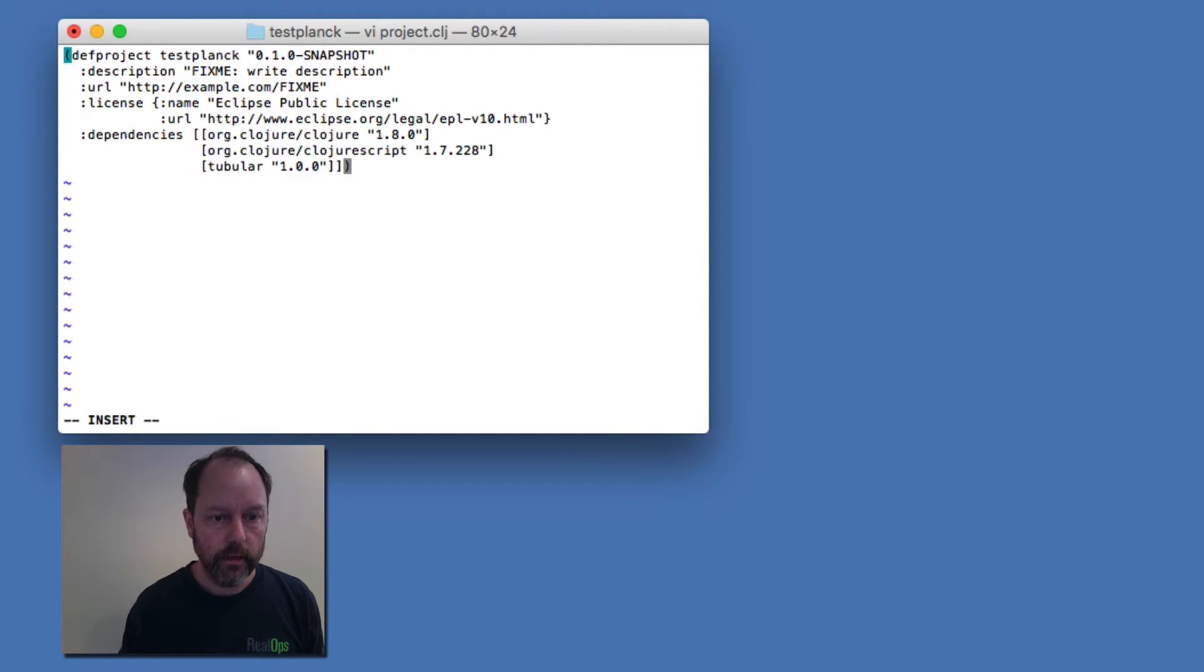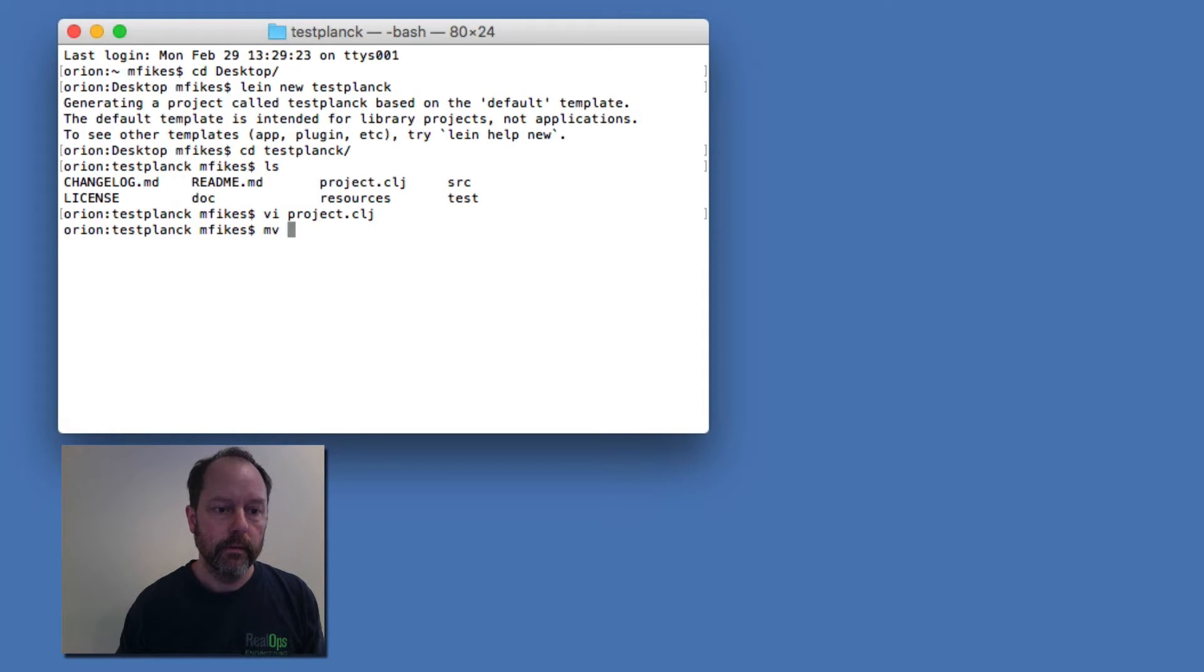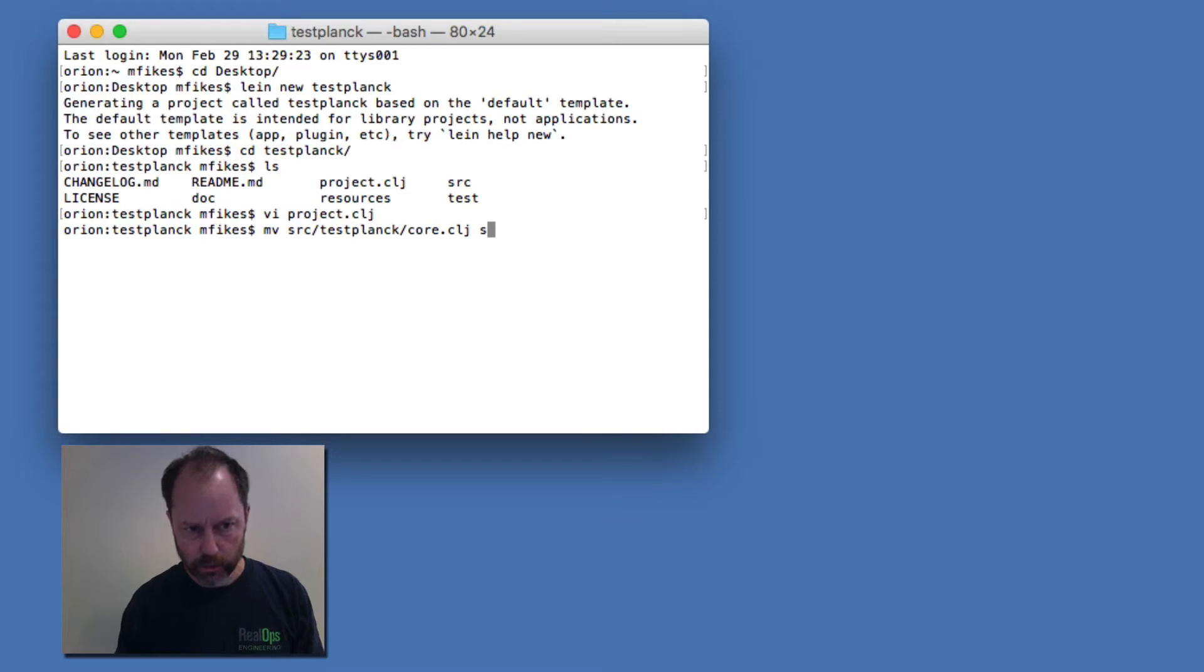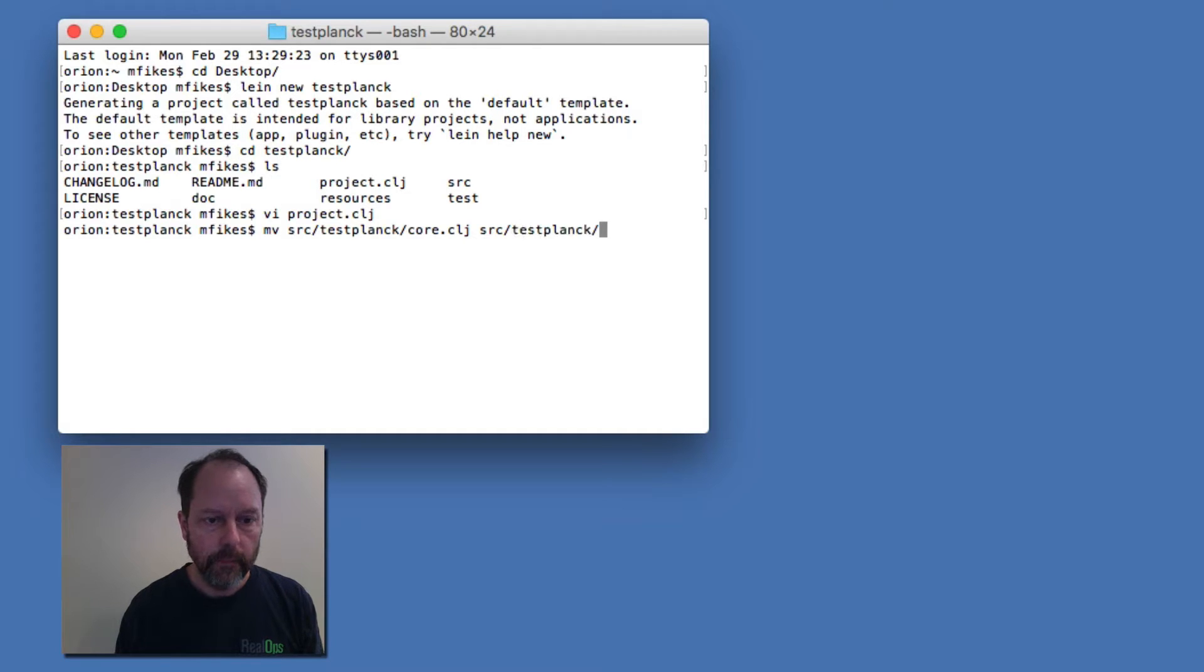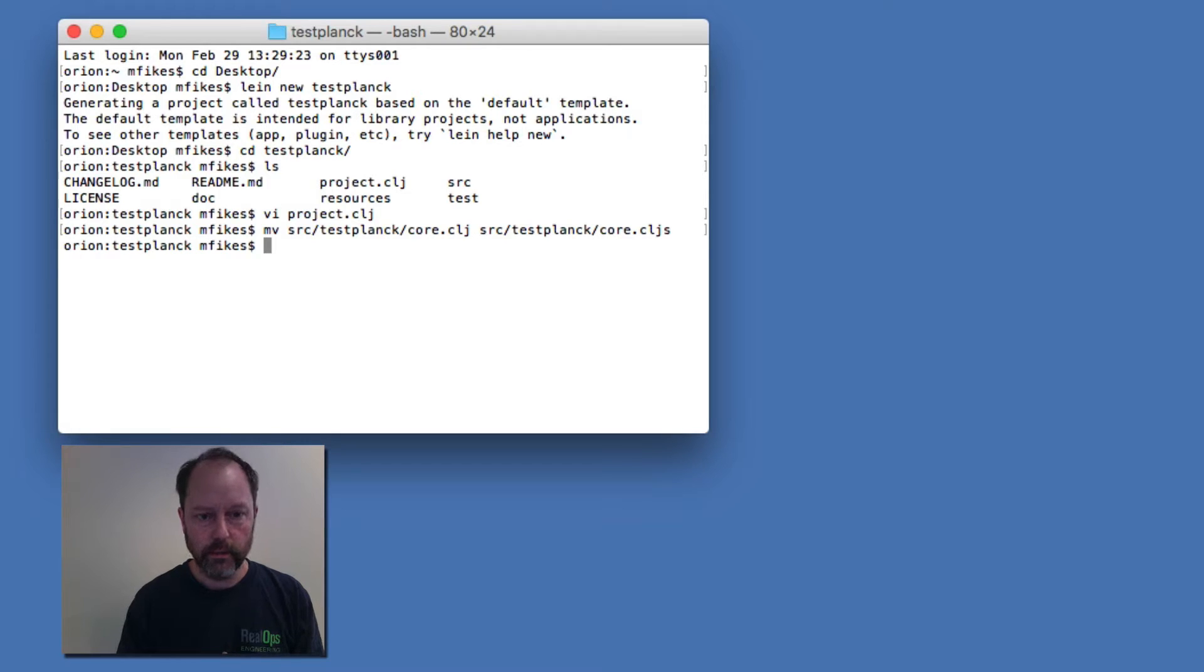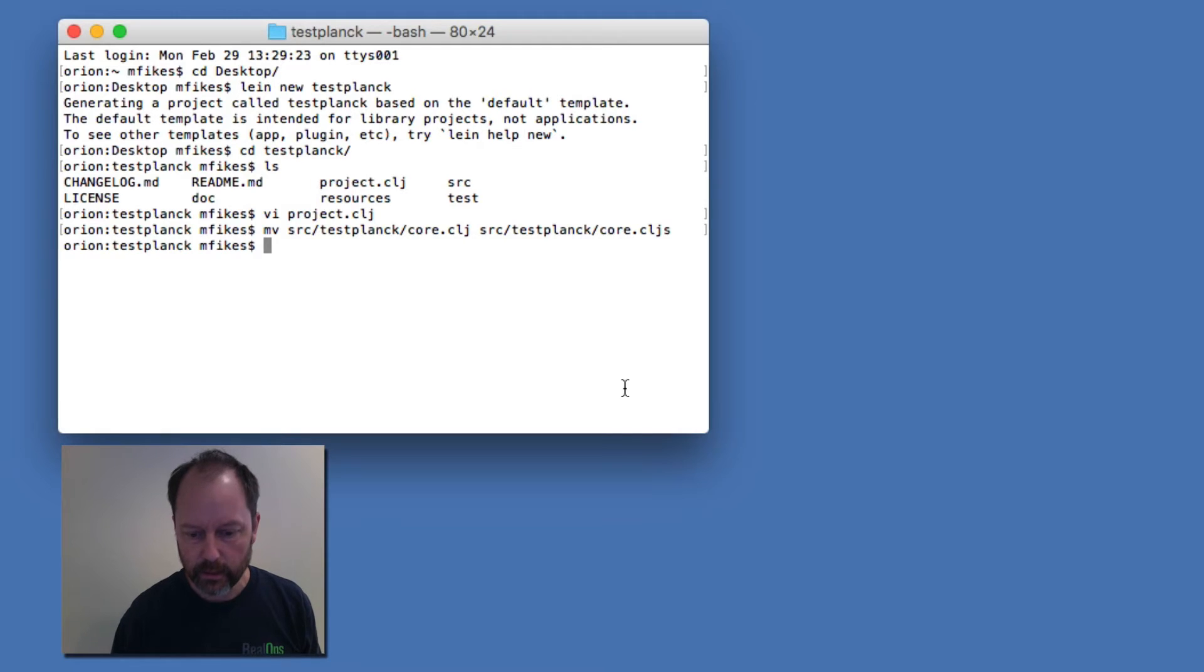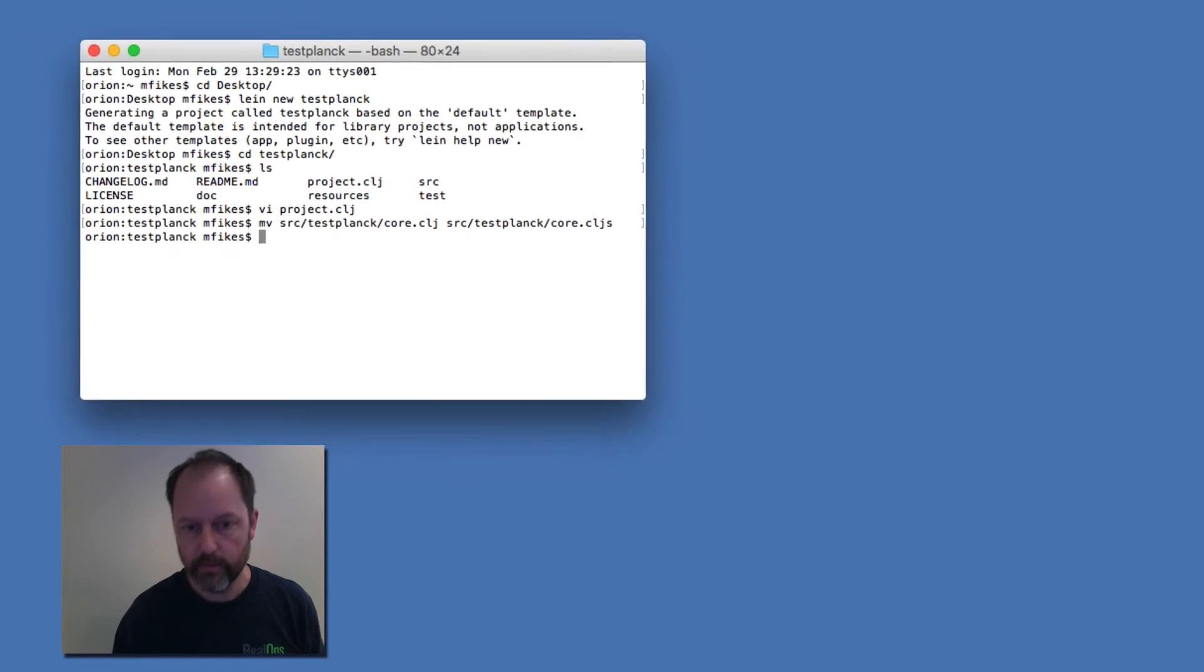I think that's good, and then I'm going to move this file that gets generated to a ClojureScript file. Okay, so now I have basically a ClojureScript project and I'm going to import this project into Cursive.